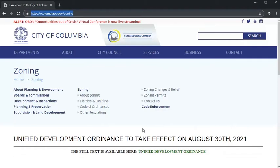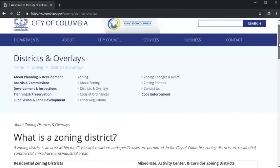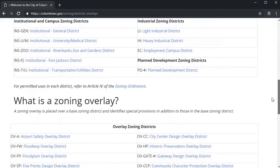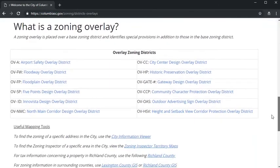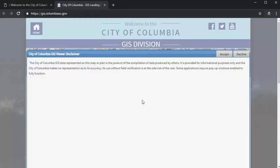A link to the City Information Viewer is included on the Districts and Overlays page, which is most easily accessed through ColumbiaSC.gov/zoning. We recommend you view the GIS site from a desktop or tablet device.